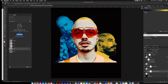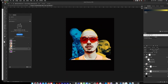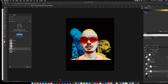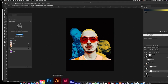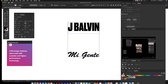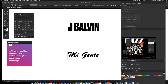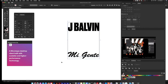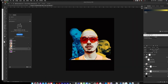What's really going to make this cool is the type. I normally do my type in Illustrator. I've already picked it out — 'J Balvin' in Drug Heavy, and for the script at the bottom I'm using Medium Brush Script. I'll copy the J Balvin text and bring it into Photoshop.